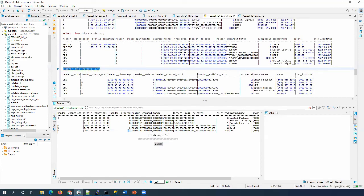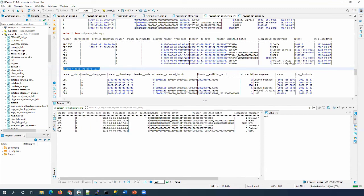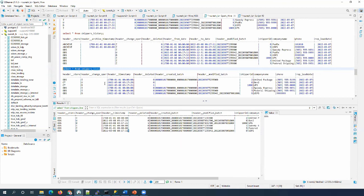Here is the live view — we already saw data populated from the CD tables and ODS tables. But now the data should be fully updated with ODS because there are no unprocessed changes left in the CD table. You can see the header_store column now shows all values updated with ODS.